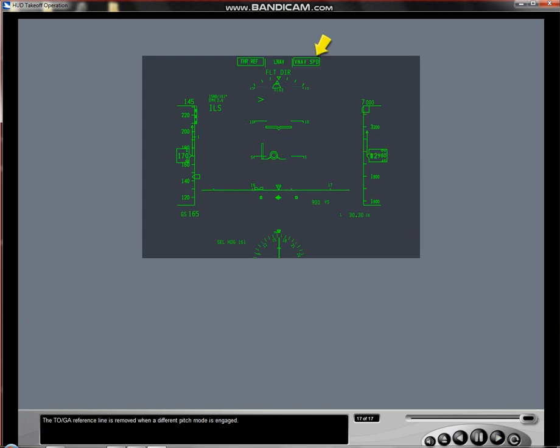The toga reference line is removed when a different pitch mode is engaged.